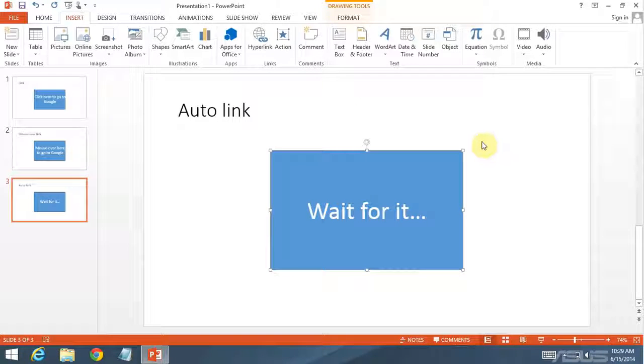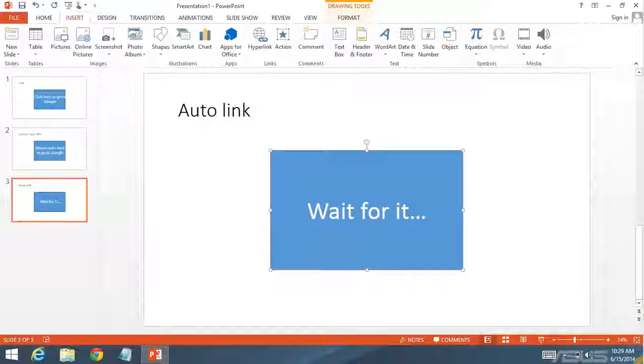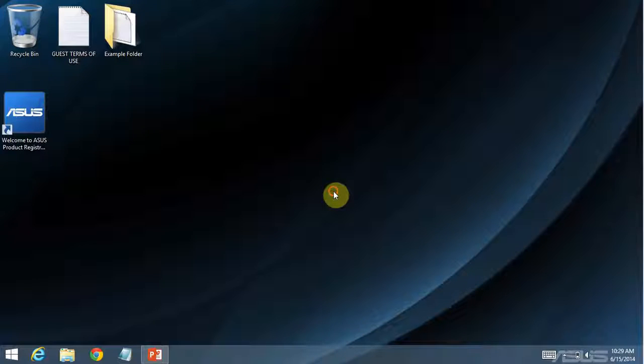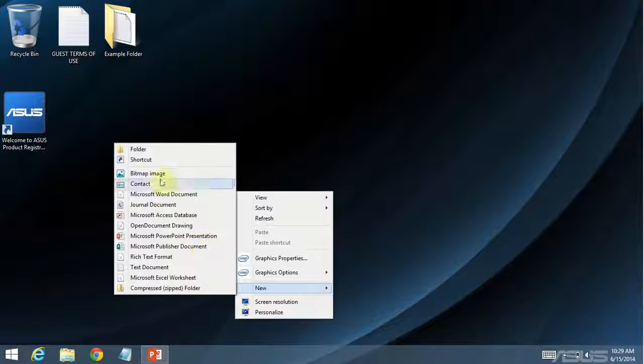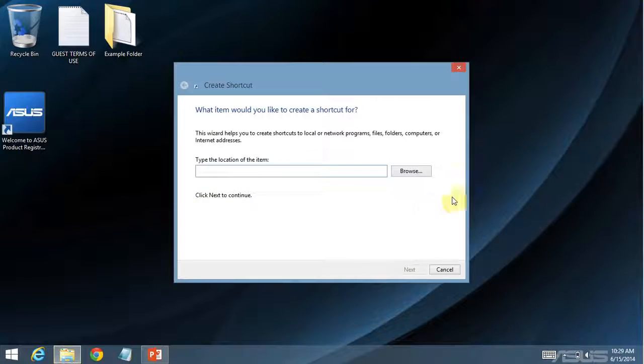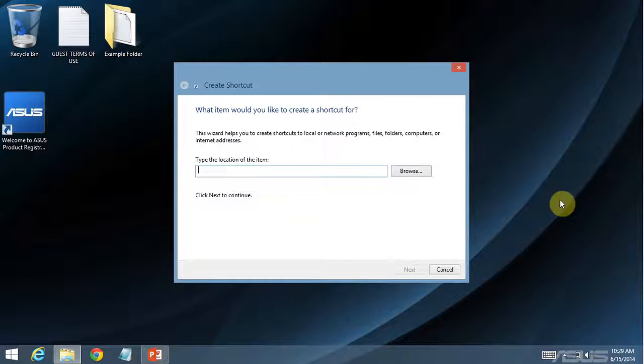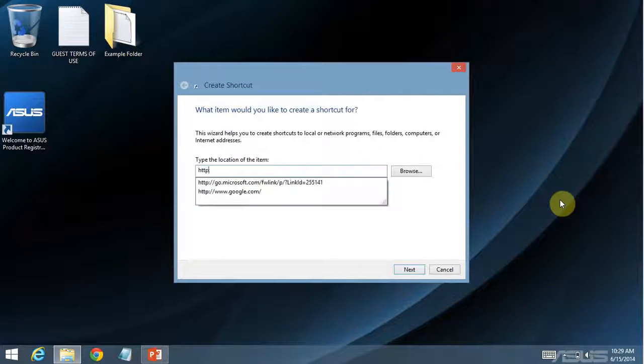Now we're kind of going to be doing this in a roundabout way. So first, go to your desktop and create a new shortcut. New shortcut. Now I'm going to type a location.